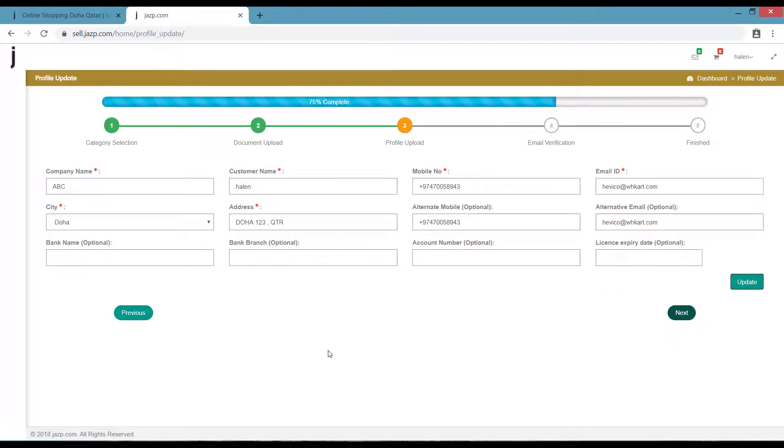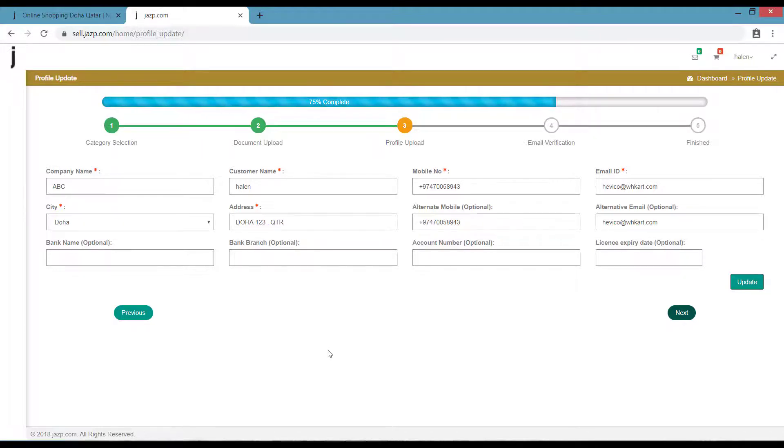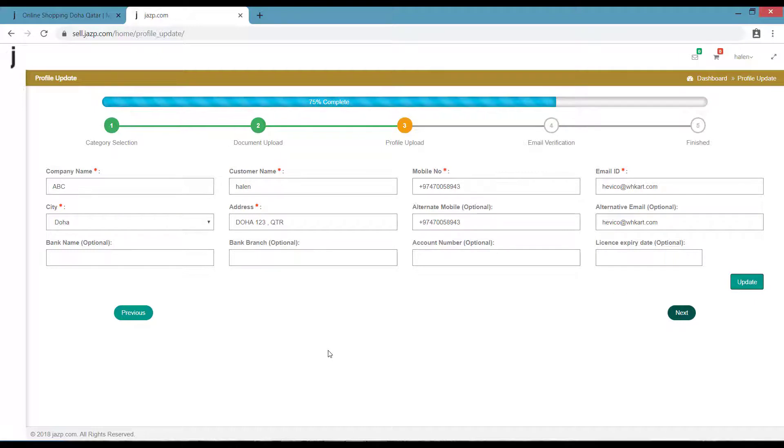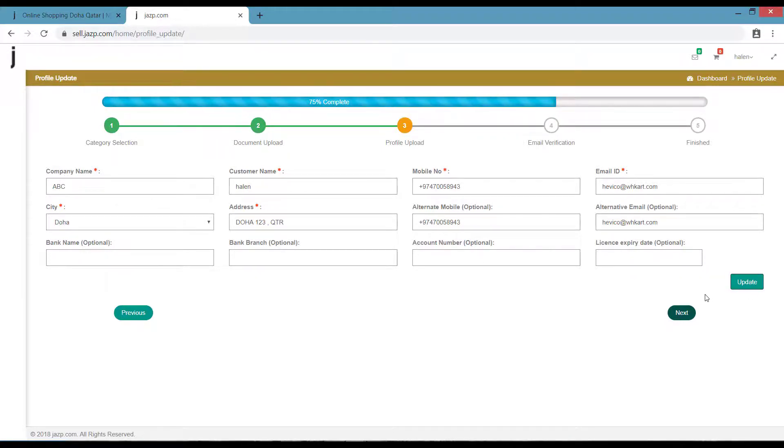Now you are taken to the Profile Upload section. Enter all the details in the required section, especially the star-marked section, and click Update. Once it is updated, click Next.